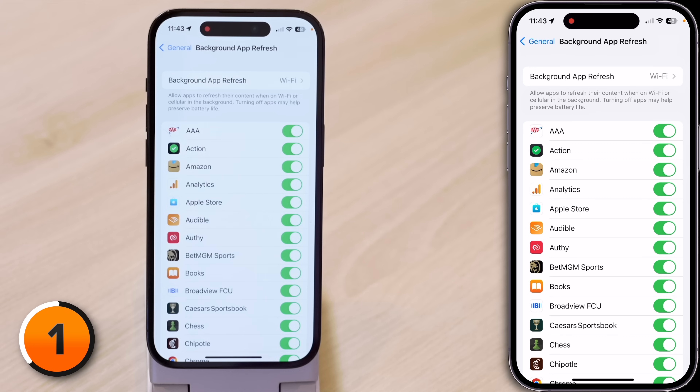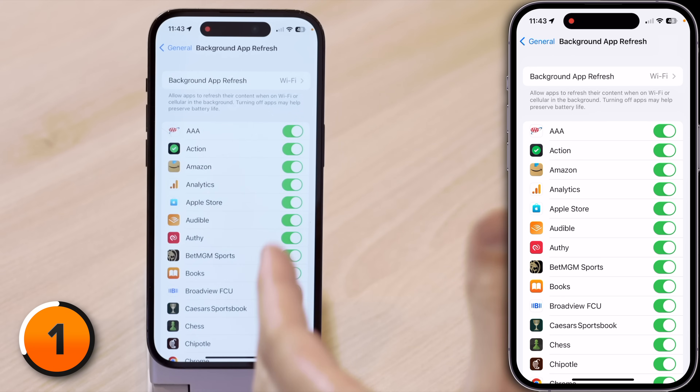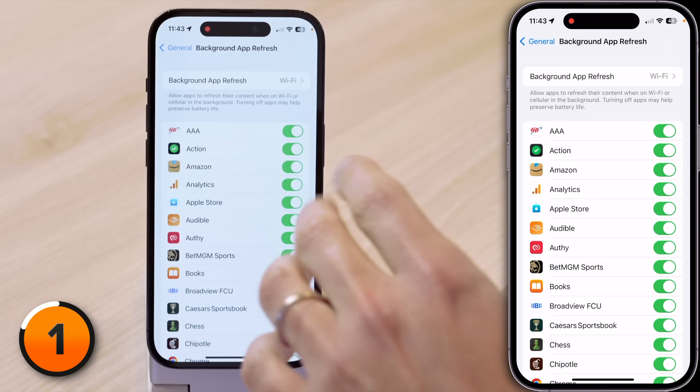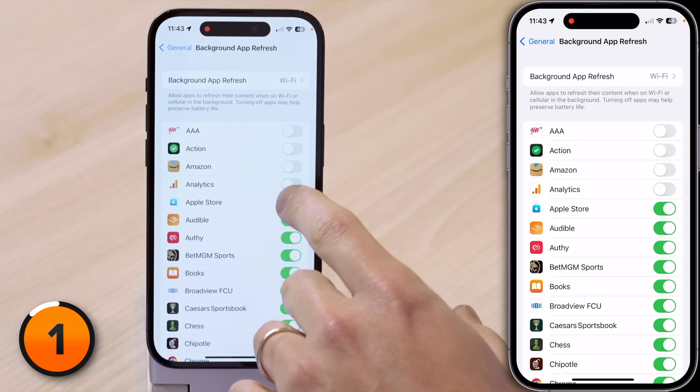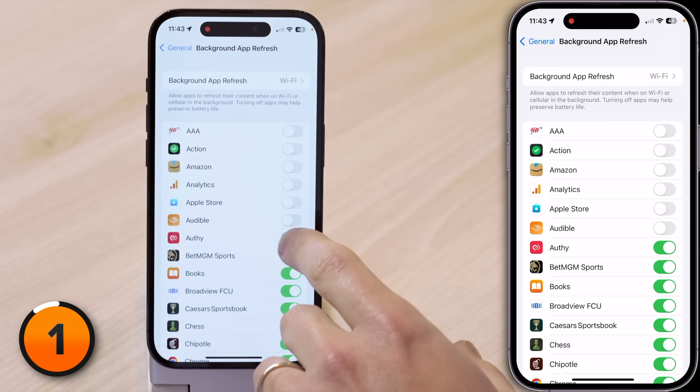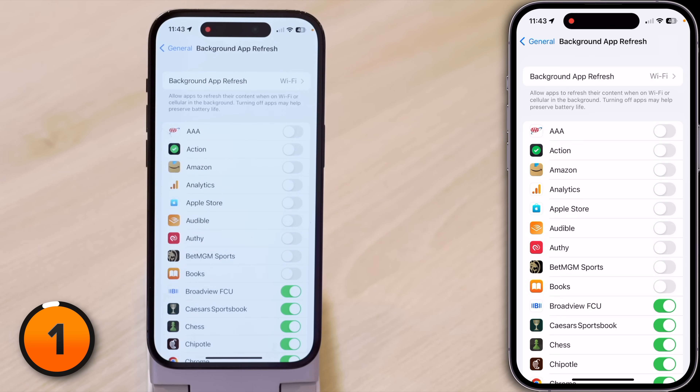In Background App Refresh, ask yourself: does this app need to be able to download new content in the background of my iPhone? Most of the time the answer is going to be no, so start turning off switches. The exception primarily is messaging apps. The idea for this video is to decrease the load on your iPhone's processor, which is going to speed it up.